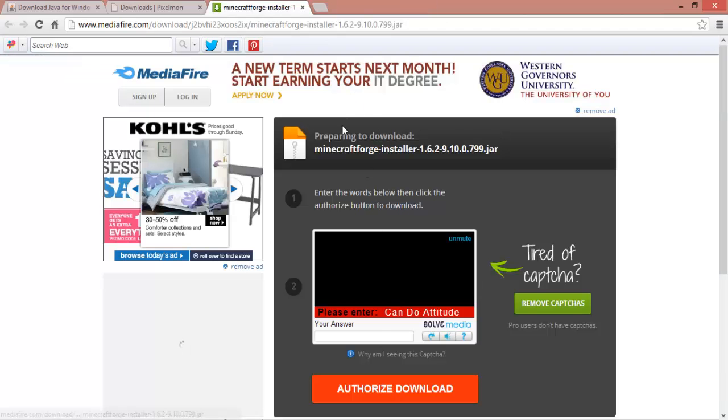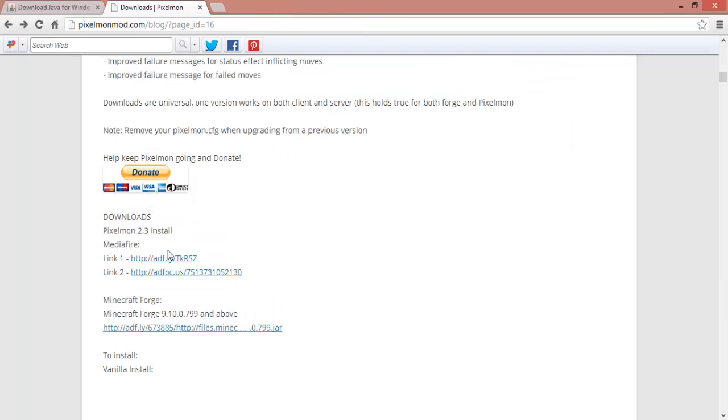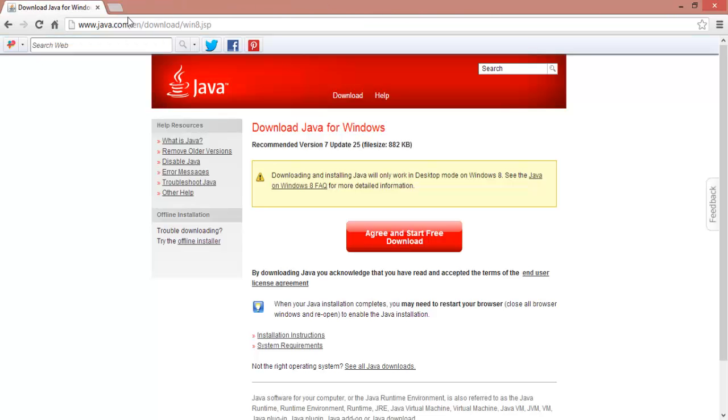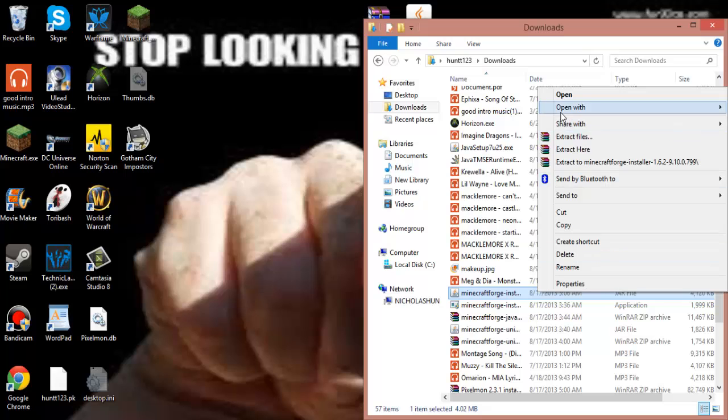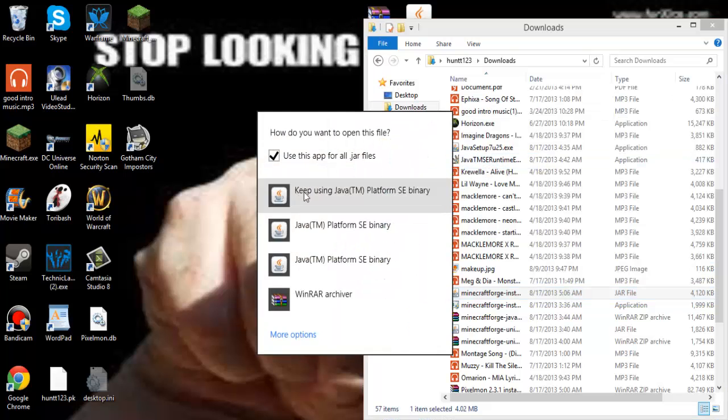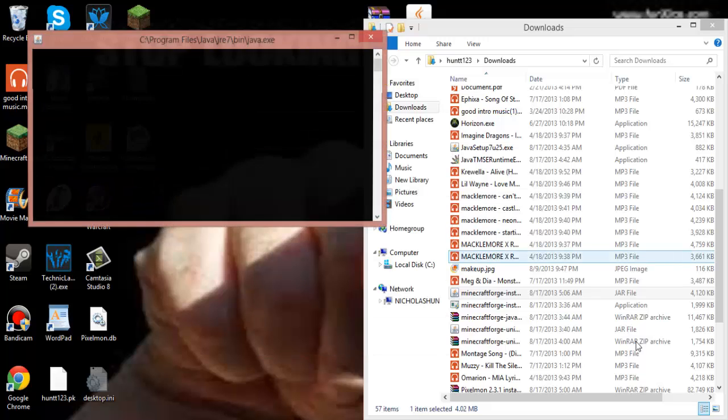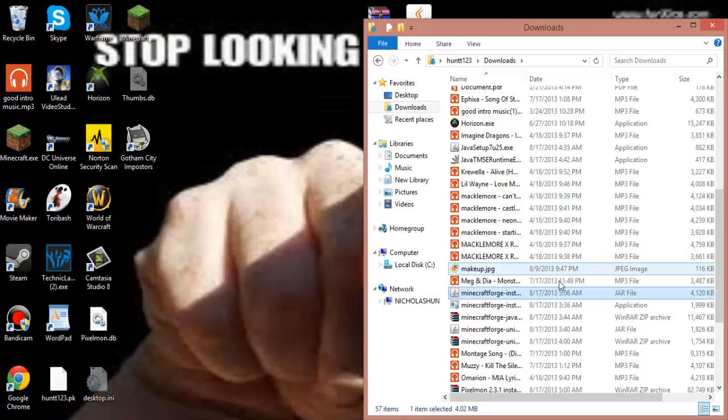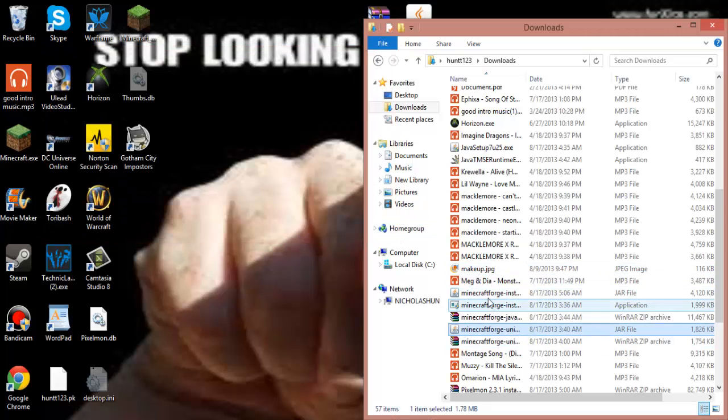So you just download this. And then download this. And if it pops up like that, you just download this. And if it does pop up like that, you just go here. You go to open with, and then you click choose the profile.